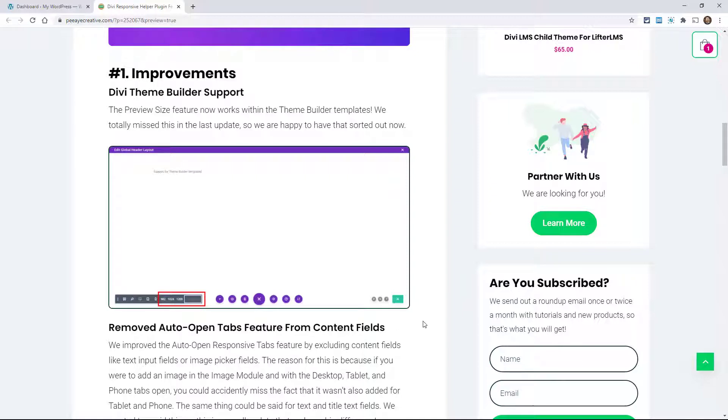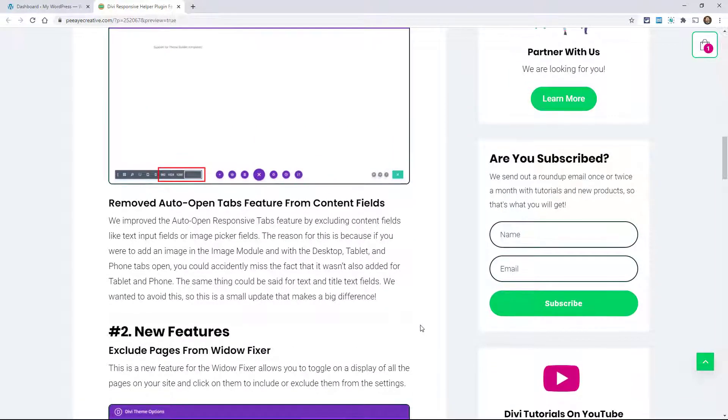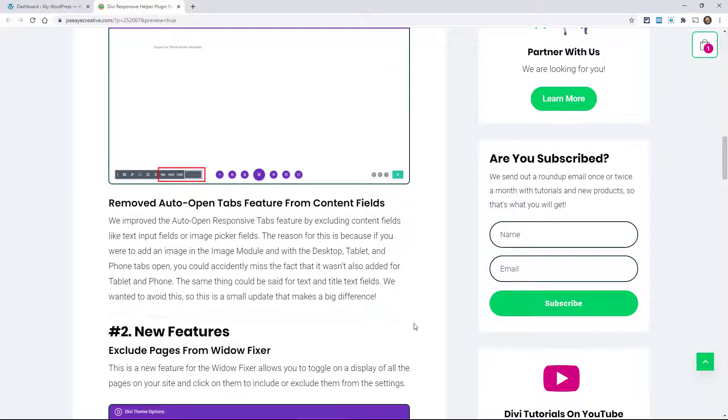Alright, so that should make you happy. Another one here, and I'll explain this one, is we removed the auto-open feature from certain fields. You might say, well, you know, why are we removing a feature? Well, it's an improvement.